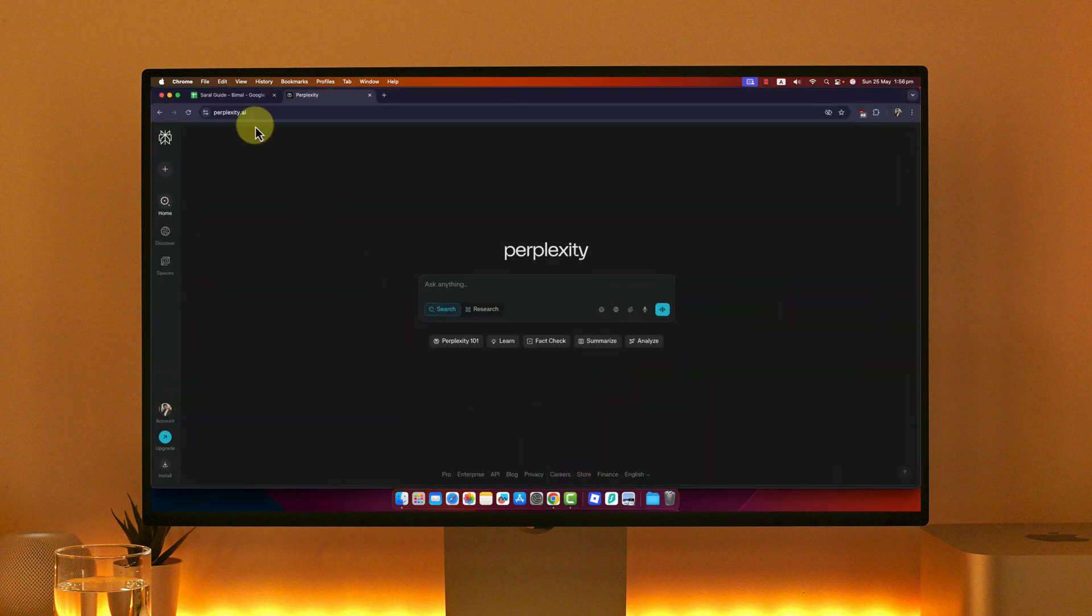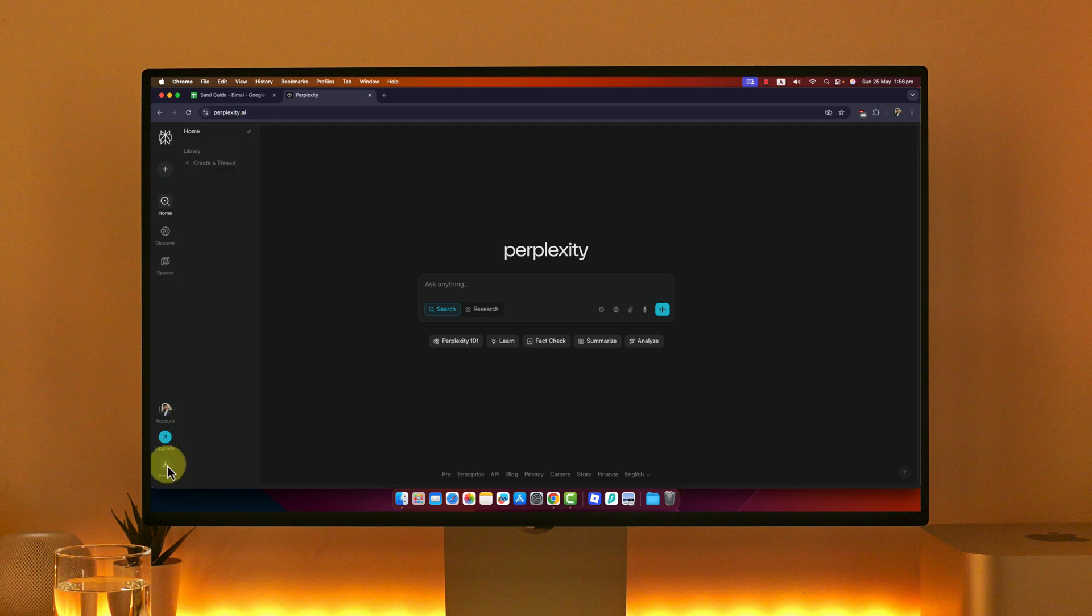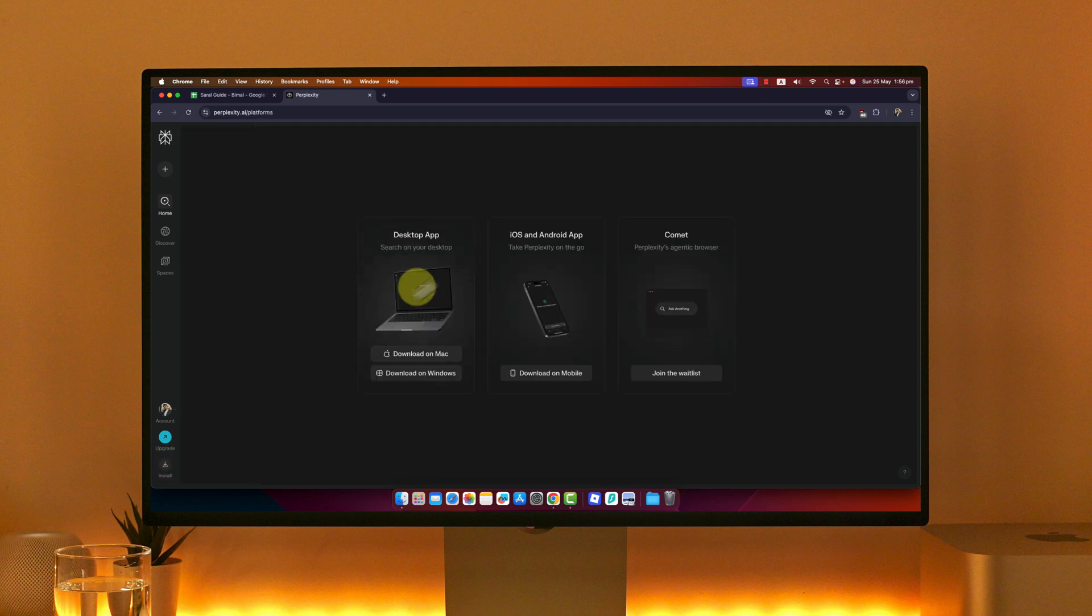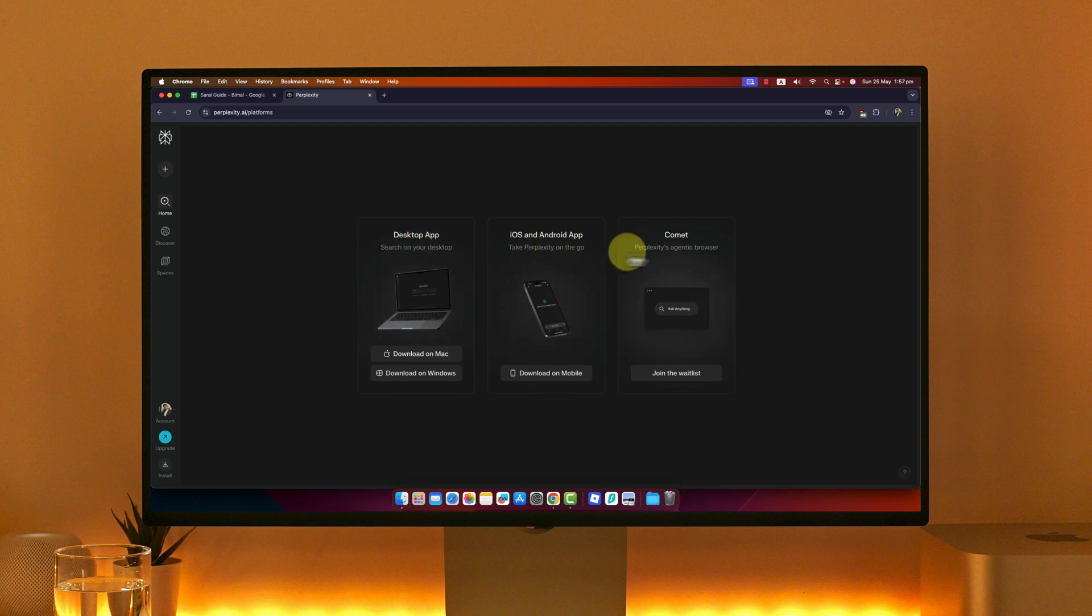I'm currently logged into my account. From the bottom left corner, you can see an option called Install. Simply click on this option and it will ask you to choose whether you want the desktop app, iOS, Android app, or Perplexity agent browser, which is Comet.